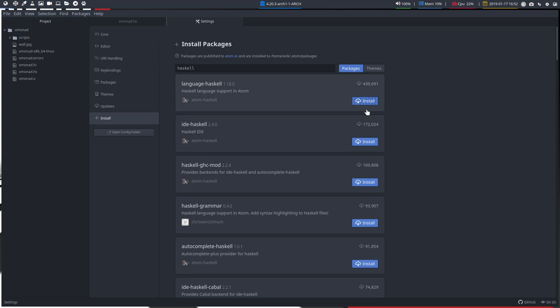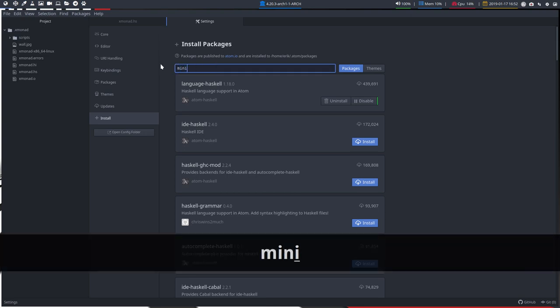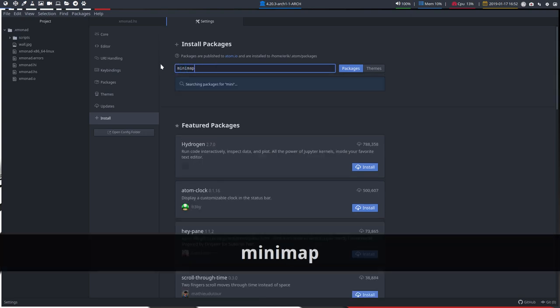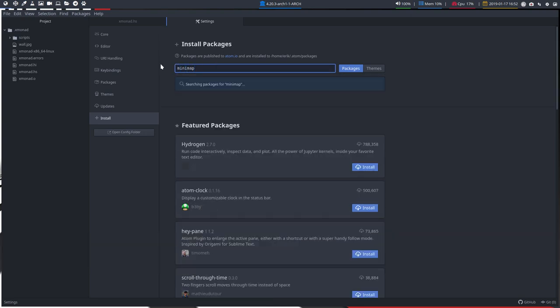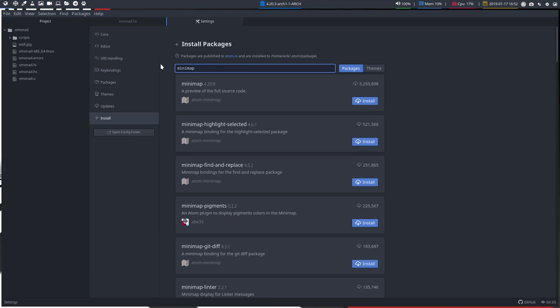Now there may be other things you might want to install as well. Let's do those guys as well, and then we'll end this video. This will be setting up our environment to work. Minimap is an interesting one.